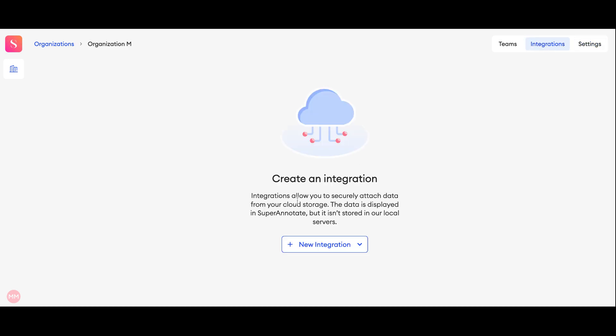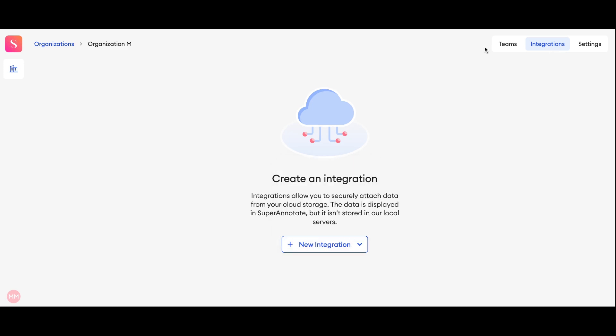The integrations tab is where you can set up an integration with different cloud storages like AWS, GCP, Azure, or a custom cloud storage.